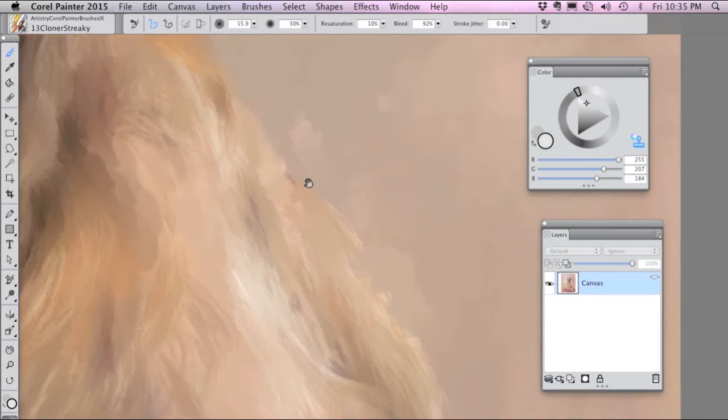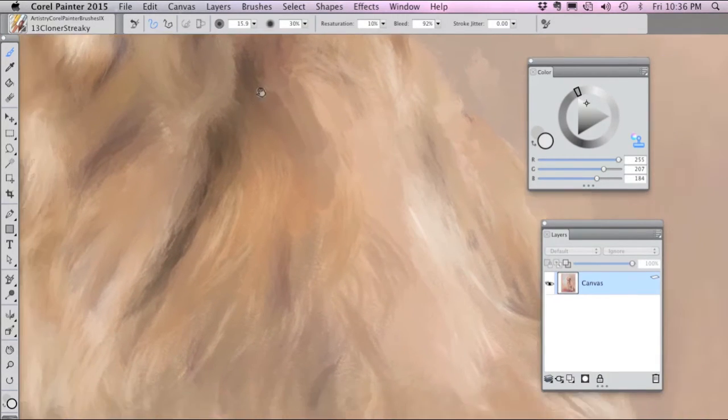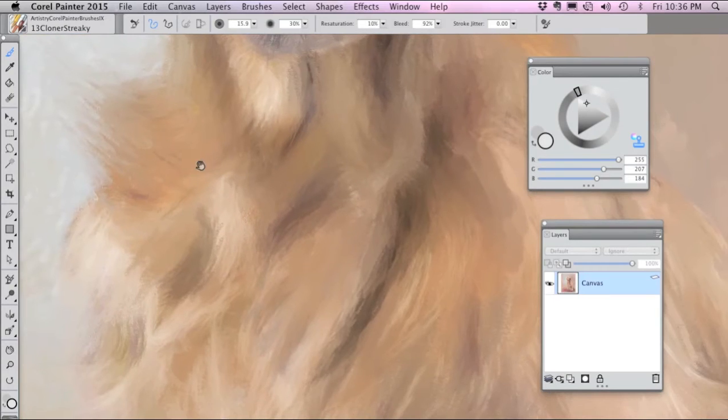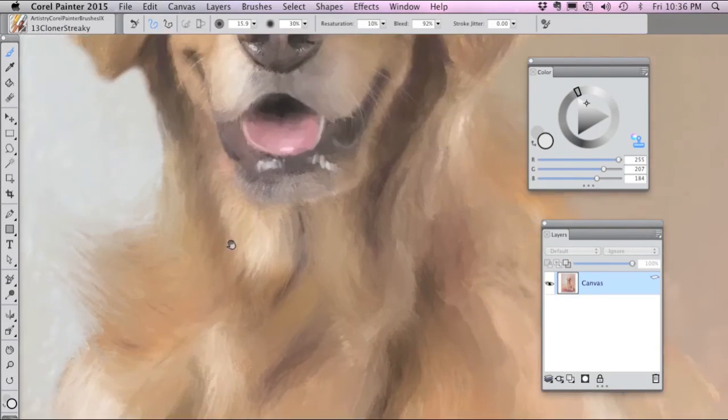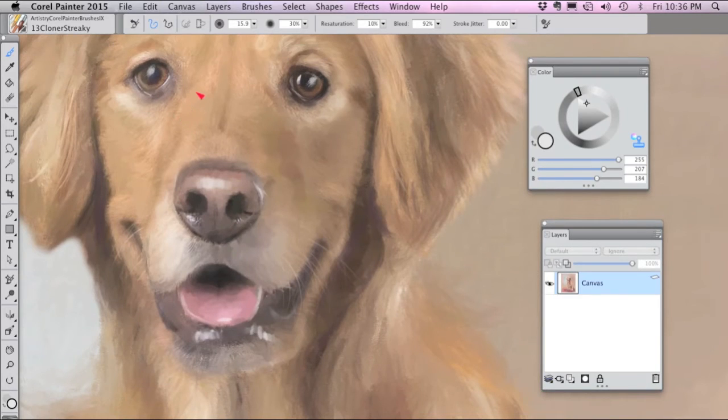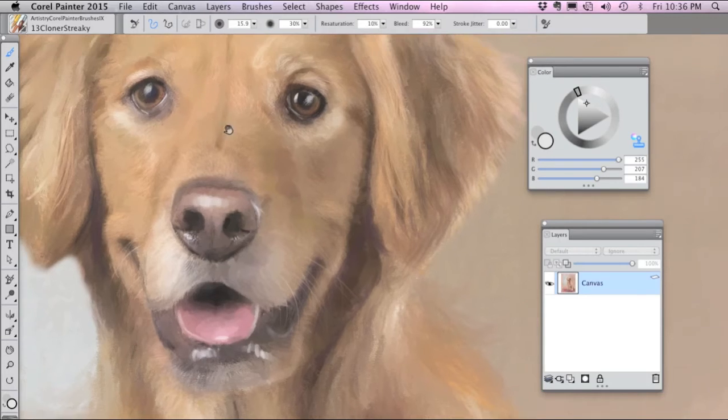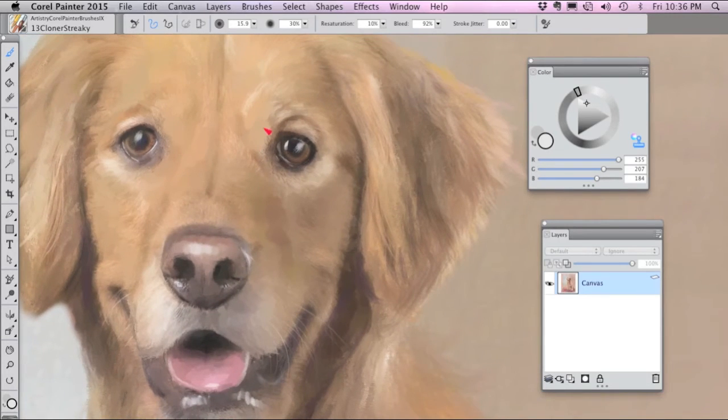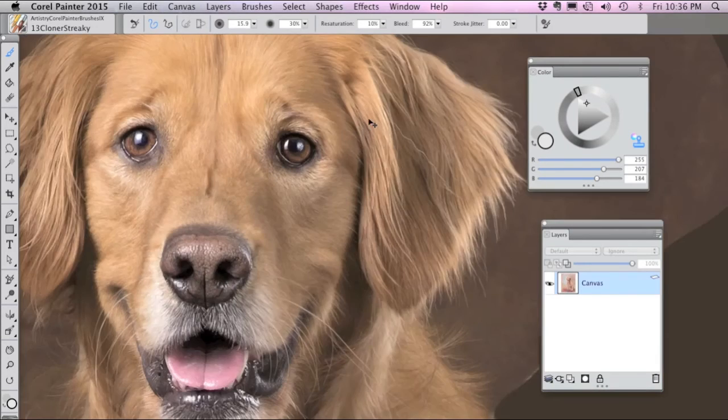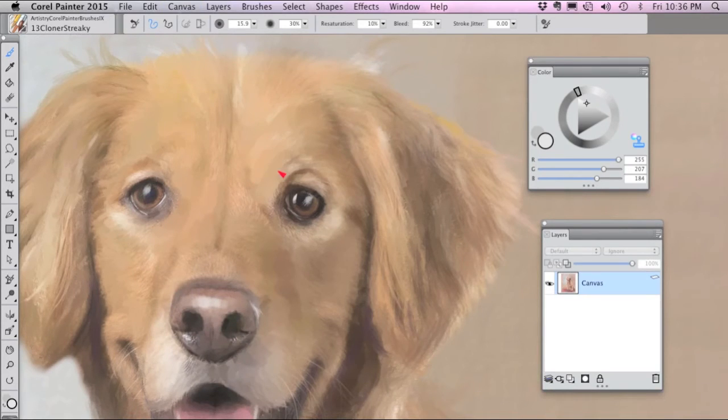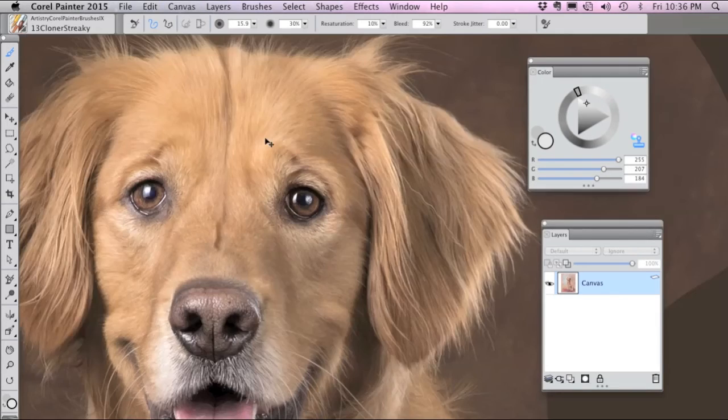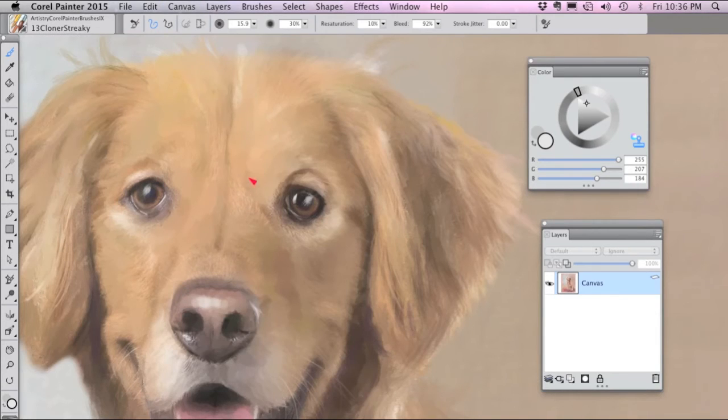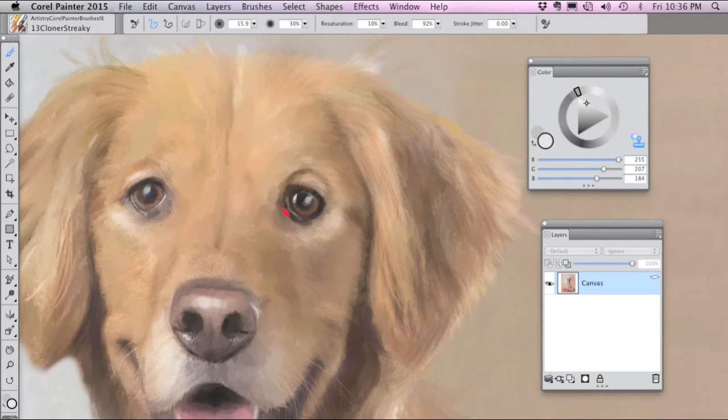The Cloner Streaky picks up color from the source image and paints in a kind of a textury bristly way, good for faces on dogs. I'm turning on tracing paper to see where my areas of light and dark are and then I paint, so it's painting in this kind of textured brush stroke bringing in information from the source in a very painterly way.